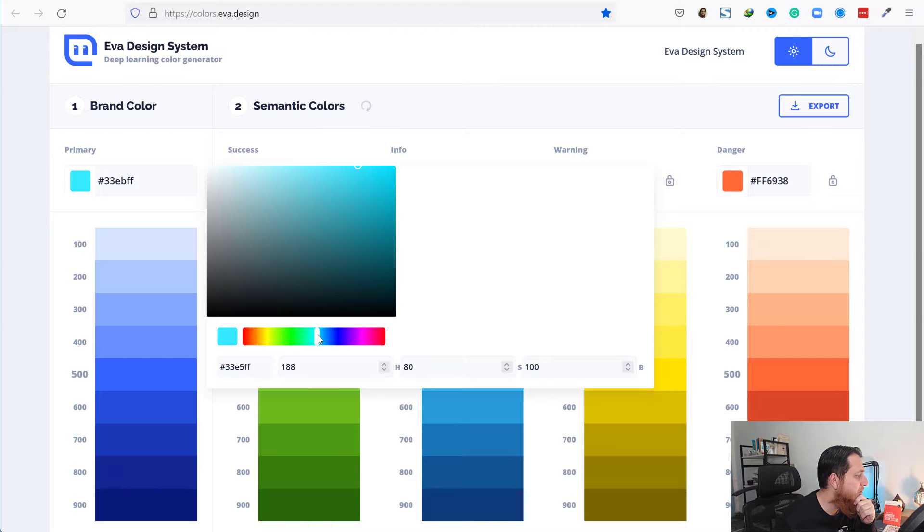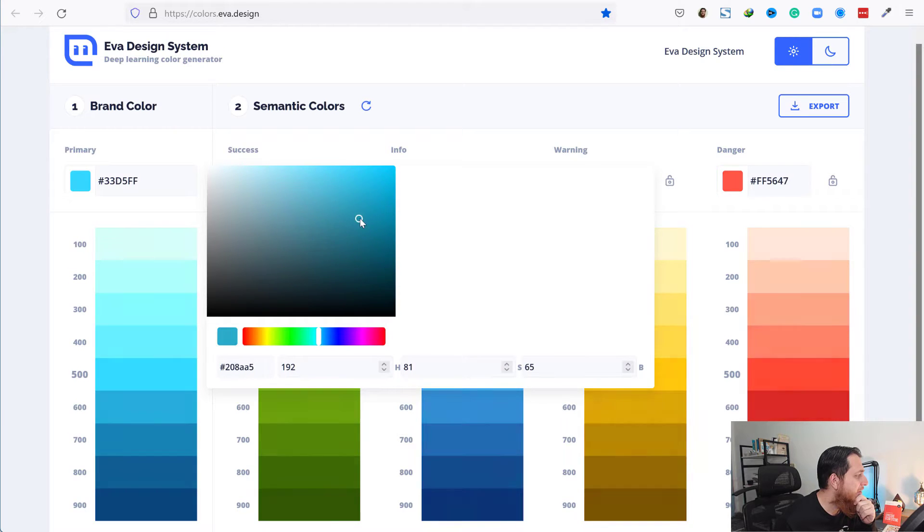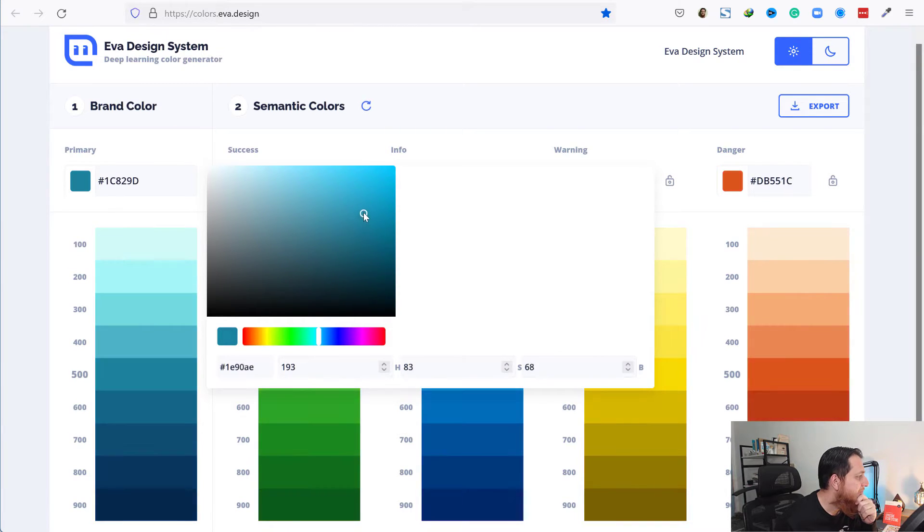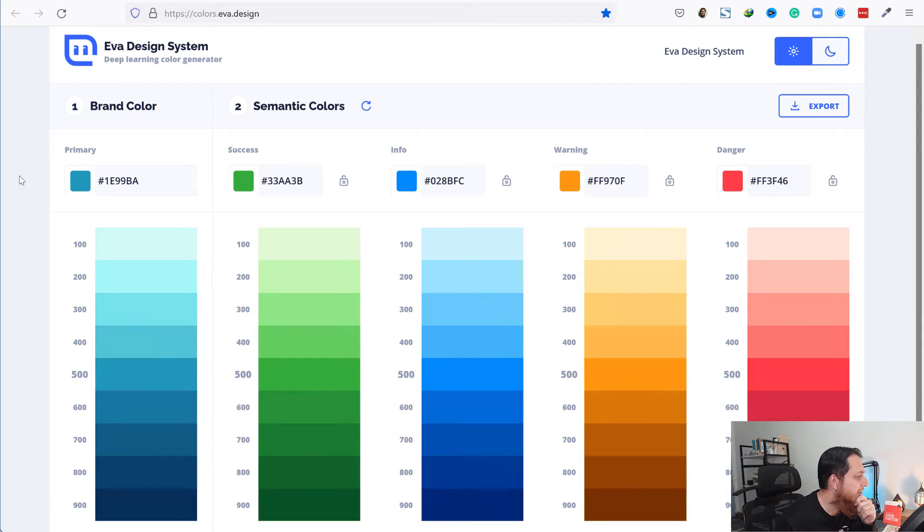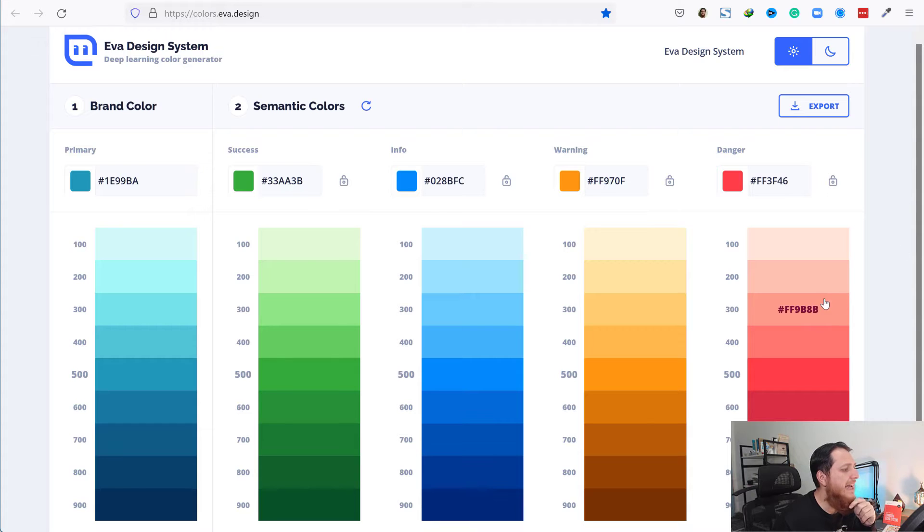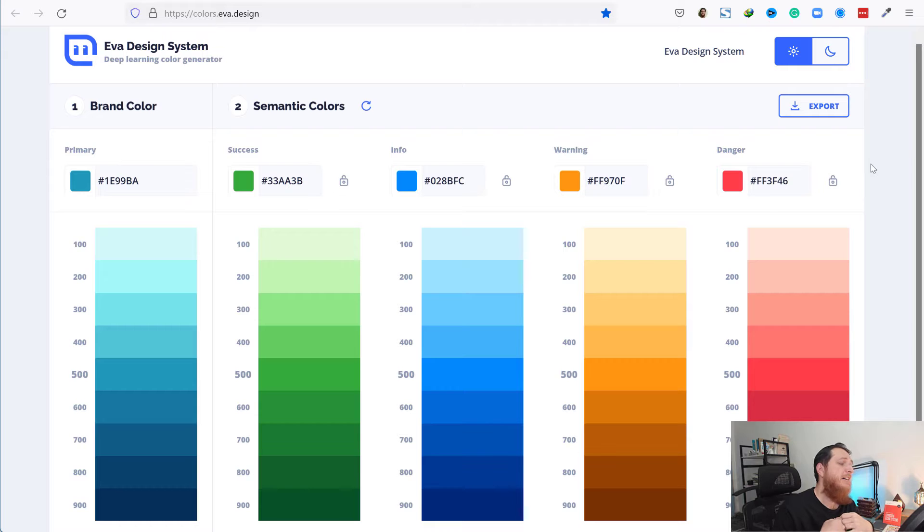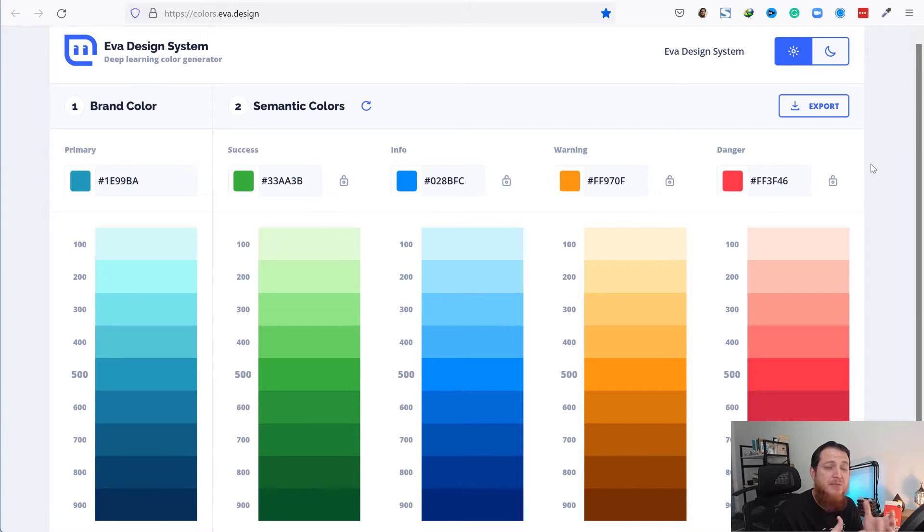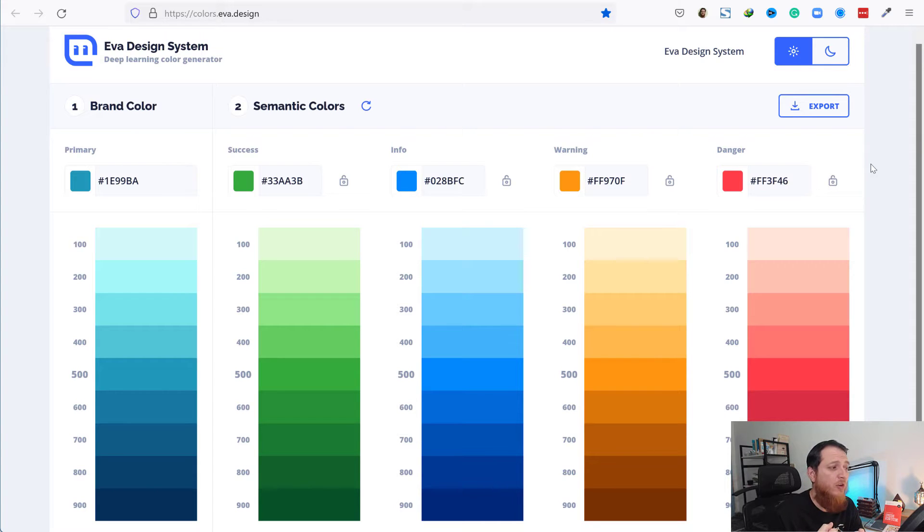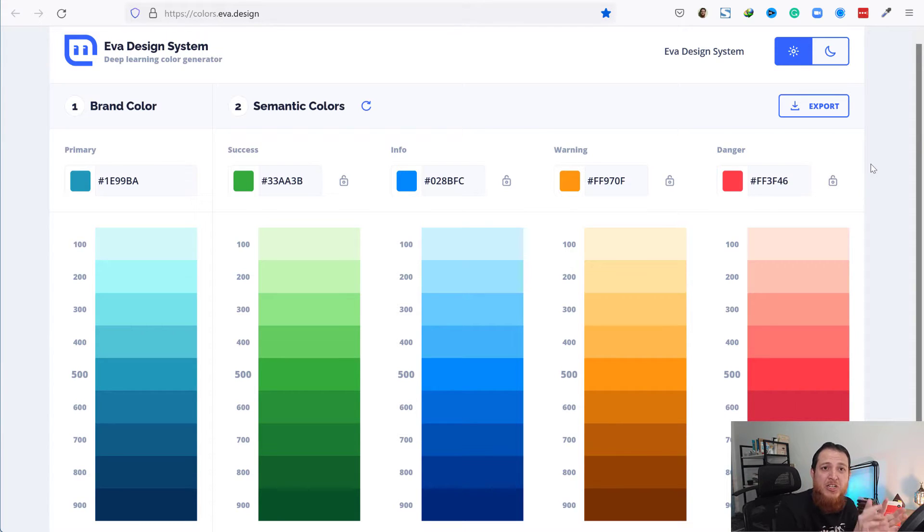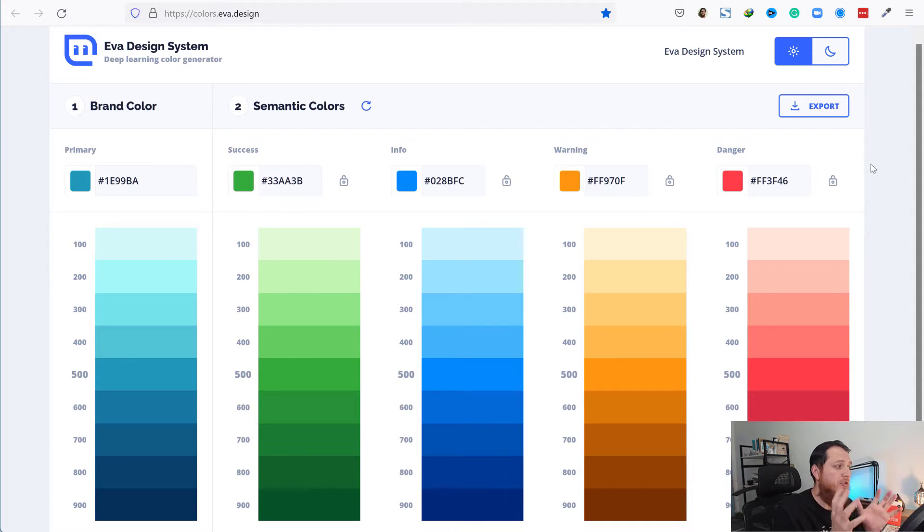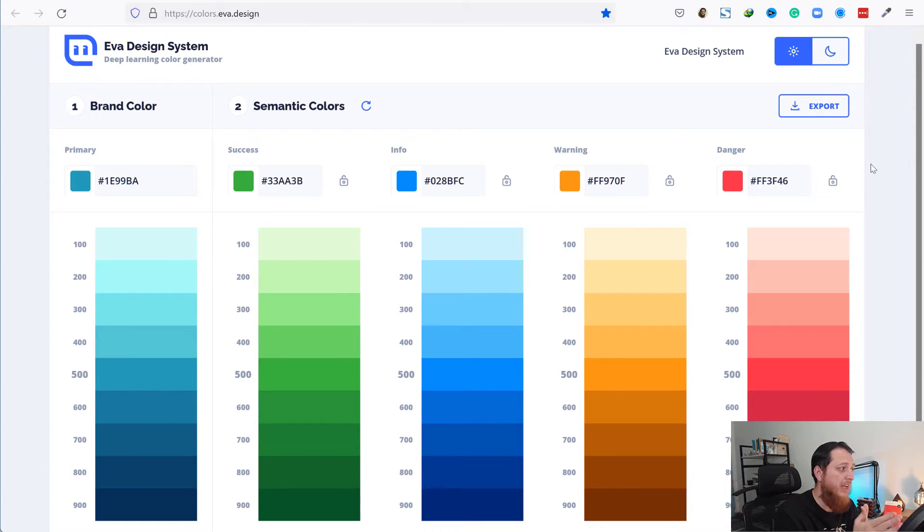Let's say I have a brand color like this. You can see now it has changed the semantic colors, which are going to be my information color, warning color, and danger color. For example, if there is an error in my app or a warning or some information popup, these colors are going to be helpful. These are called semantic colors.